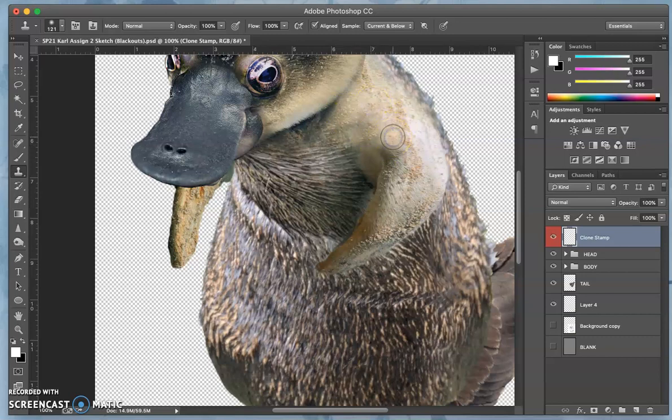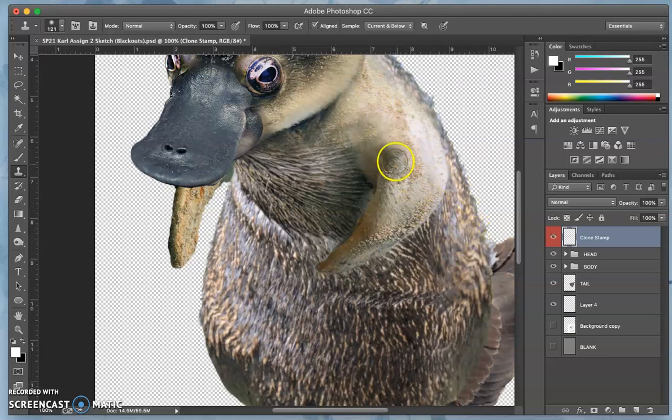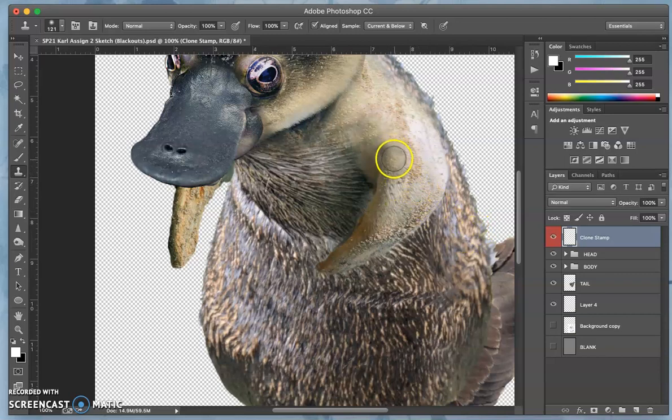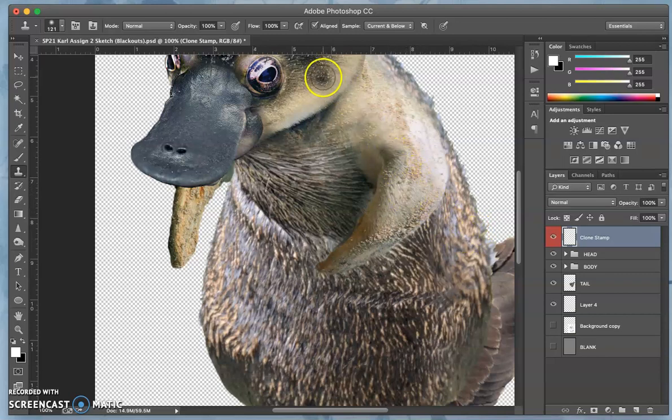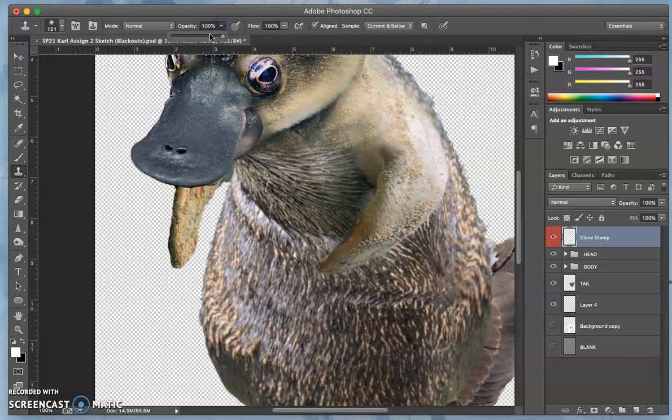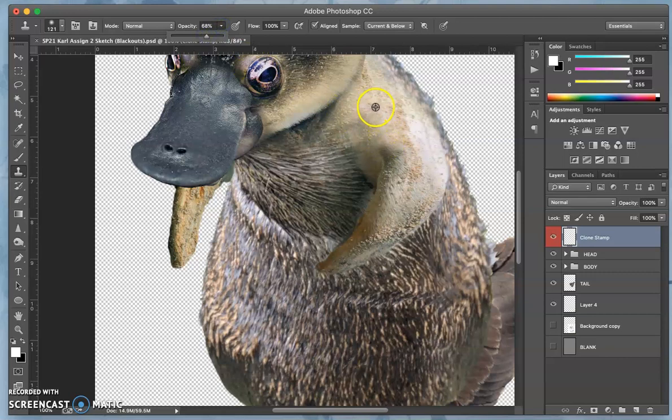I'm going to grab from here and just carefully place right there, so I'm trying to soften out this transition. Now here I don't want to take it at 100% anymore. I want to take it at a lower opacity, something in the 60s.